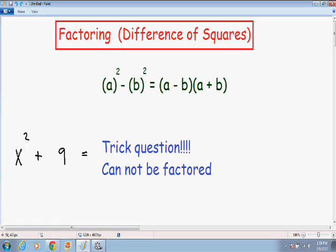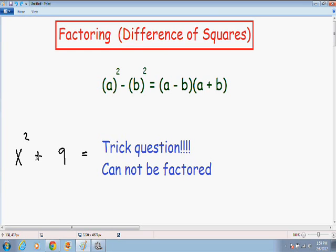We do have two perfect squares: x squared, and 9 which is 3 squared. However, we do not have a negative sign in between them — we have a positive sign, they are being added. Remember, you can only factor using the difference of squares formula if there is a negative sign in between them. Please do not make this mistake on your homework or your tests; it is a very common trick question.